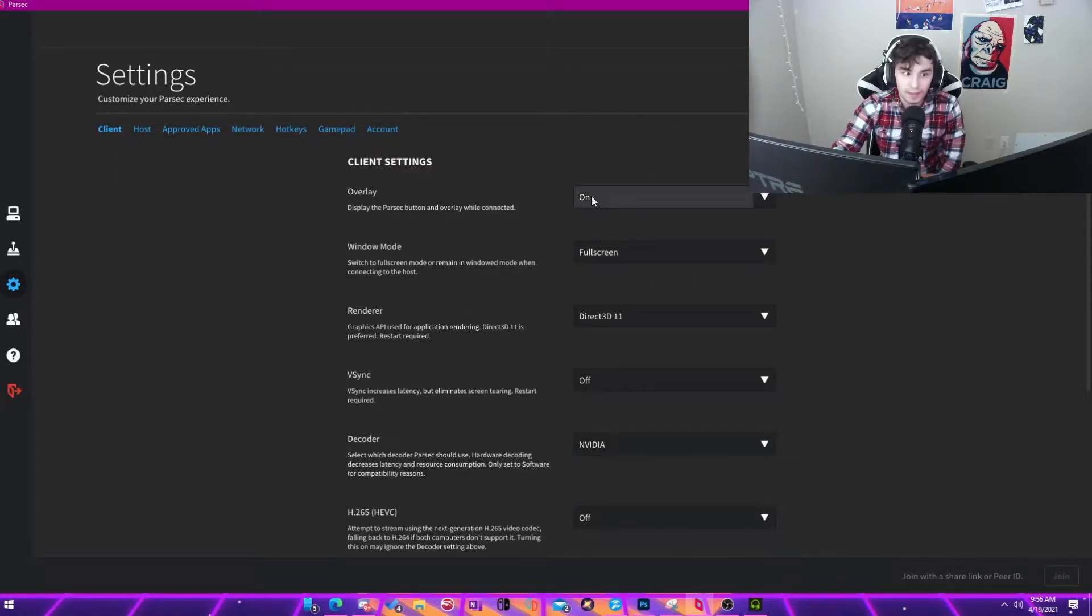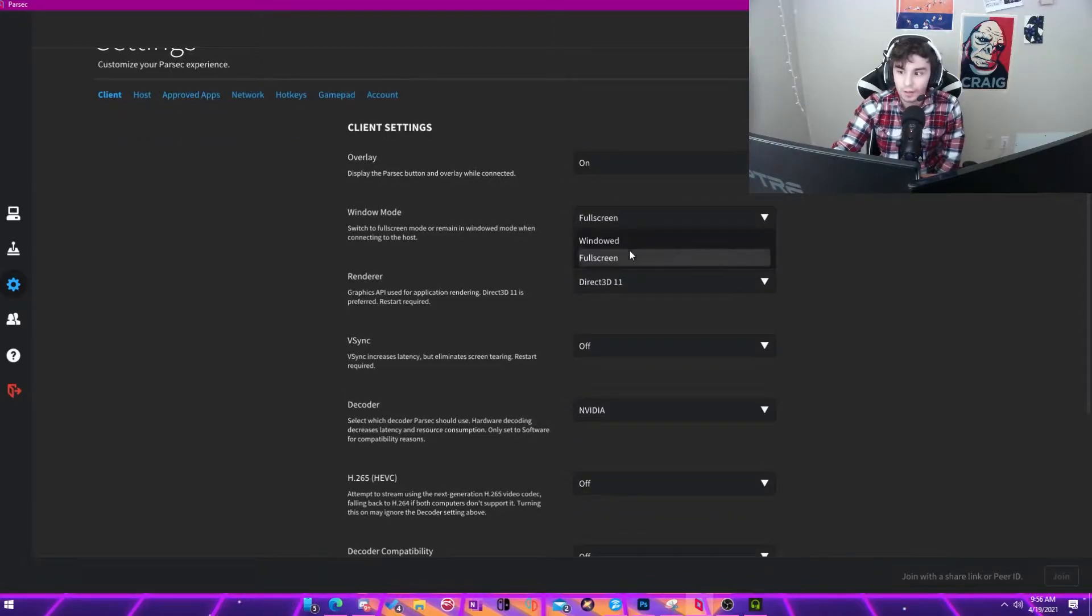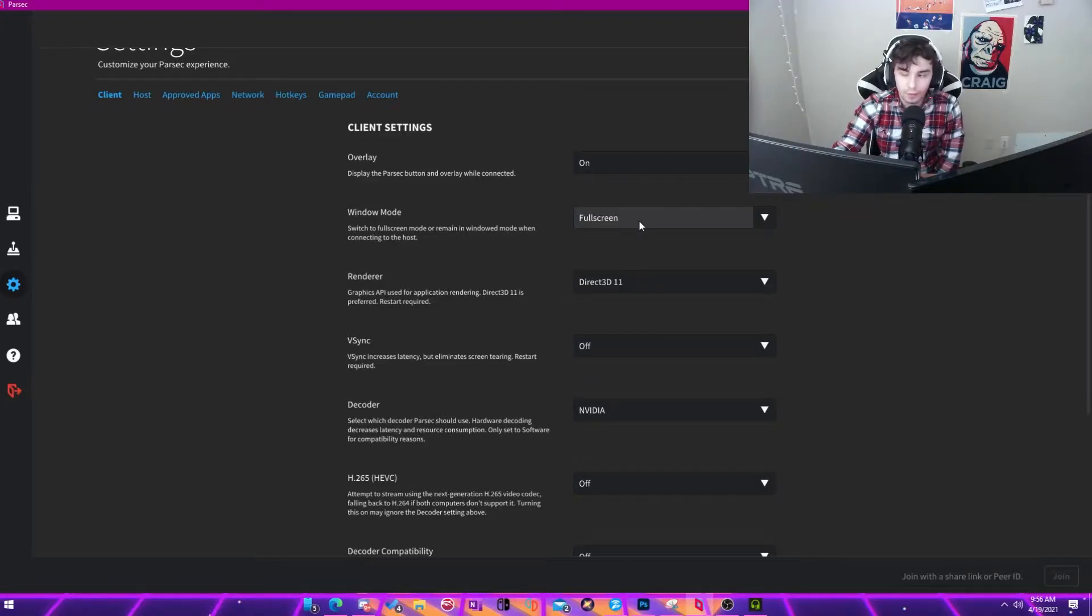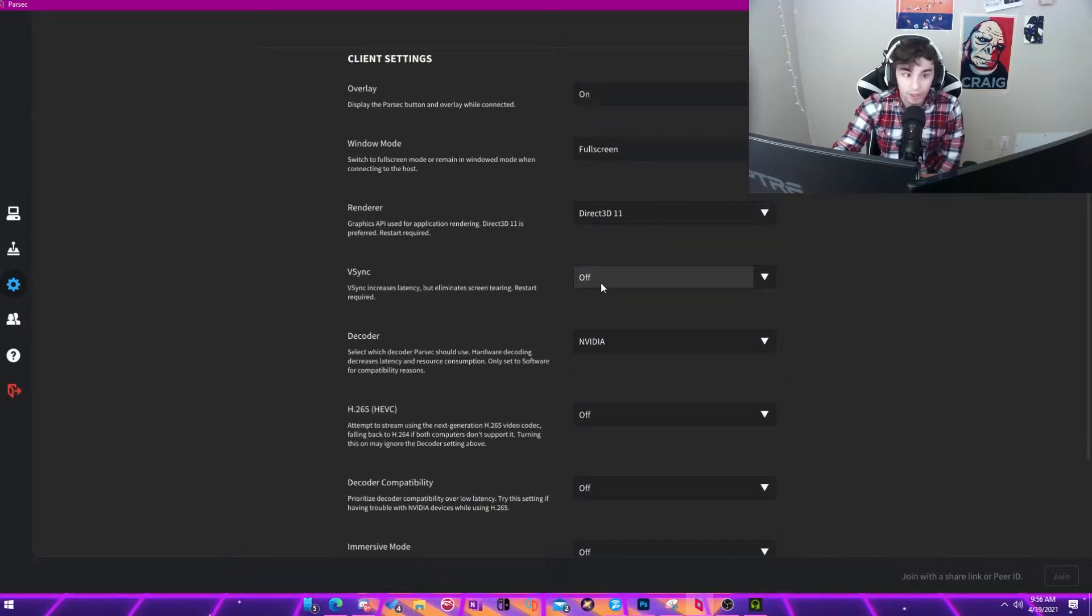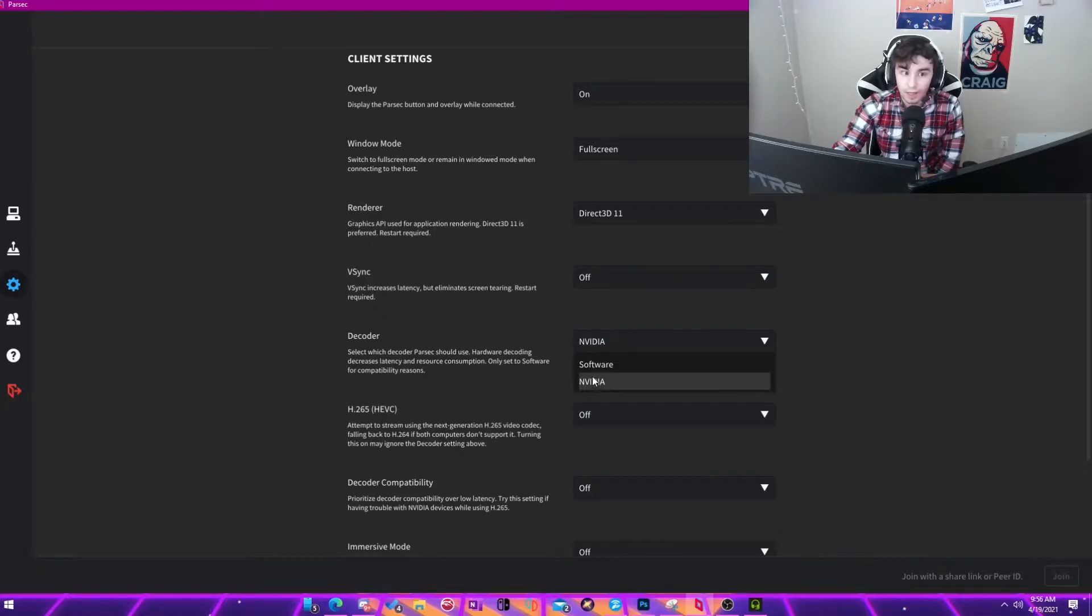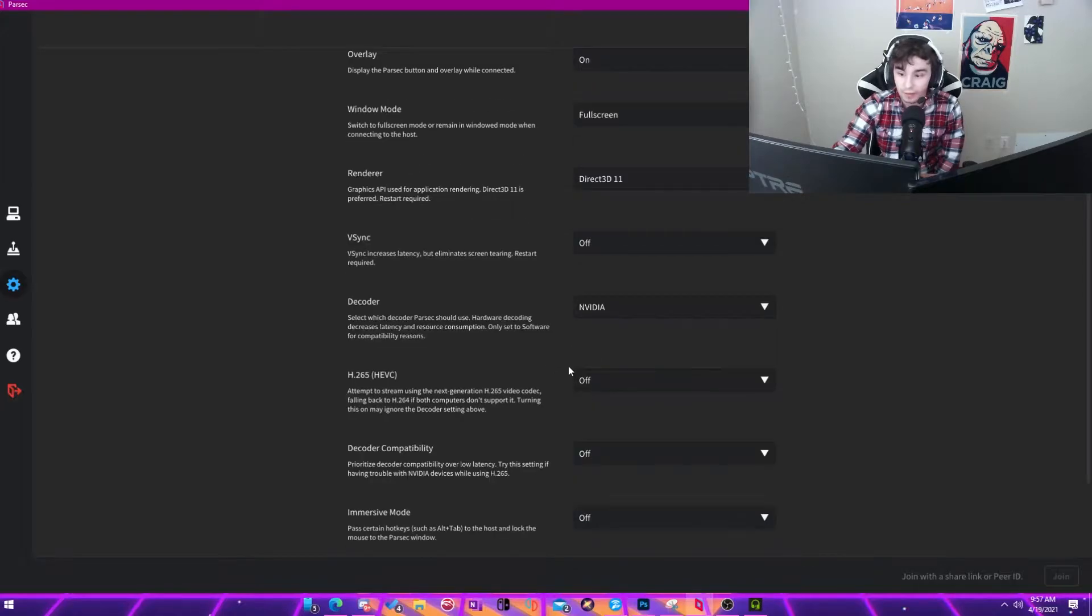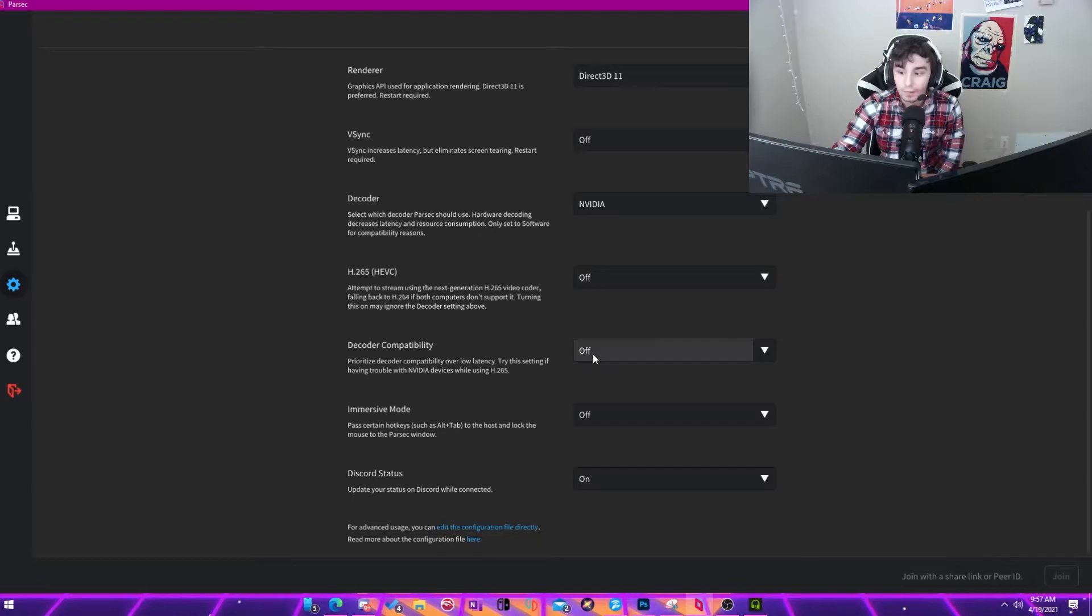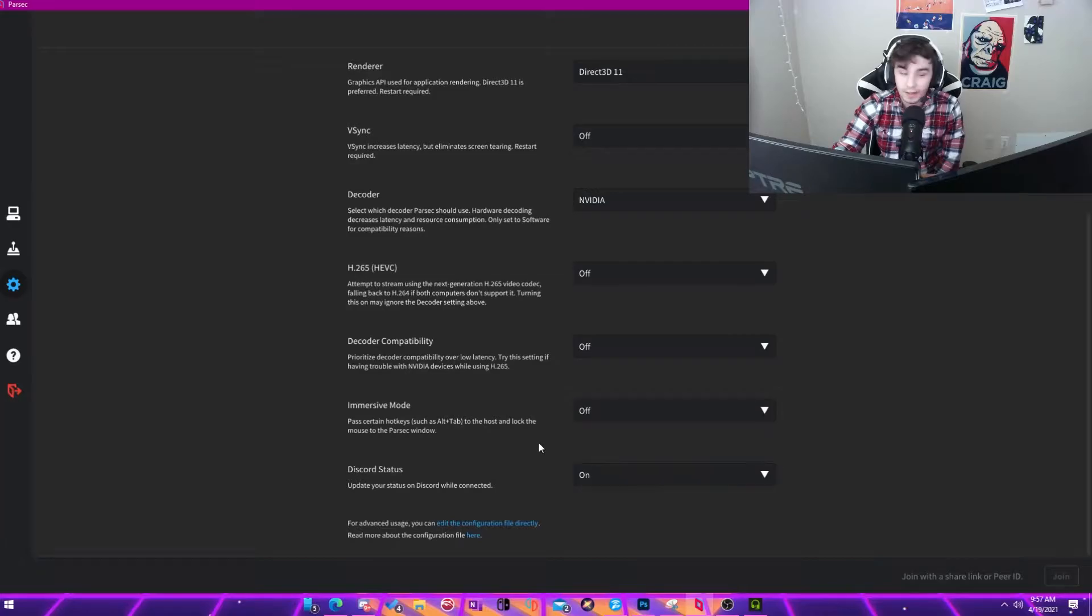And you'll want to just copy the exact settings that I have down. So you'll want the overlay to be on, you'll want it to be full screen or window, that doesn't necessarily matter, but I prefer full screen. You'll want Direct3D 11, you'll want to turn VSync off. The decoder should be NVIDIA or AMD, and then software. You want to make sure that whatever you have is the highest possible, but don't worry. It's okay if you don't have either of those options. Make sure that H.265 is off. Make sure that the decoder compatibility is off. Make sure immersive mode is off, and then the Discord status is up to you.